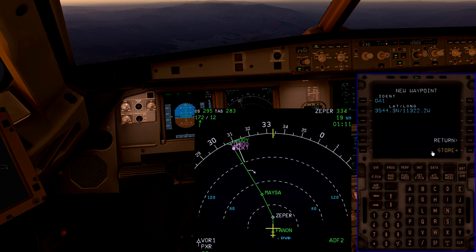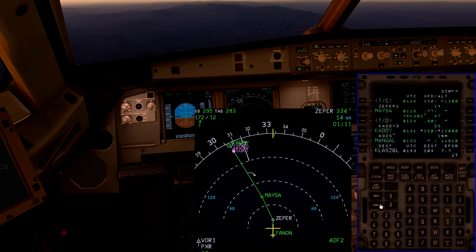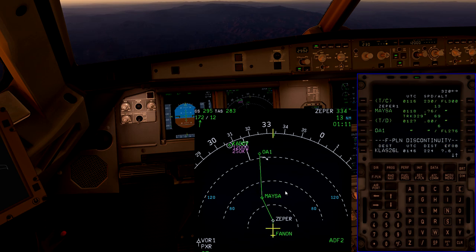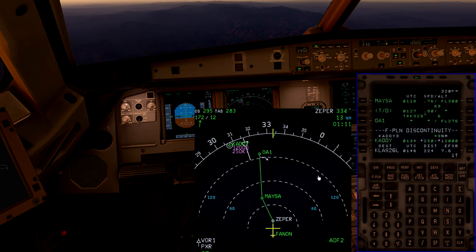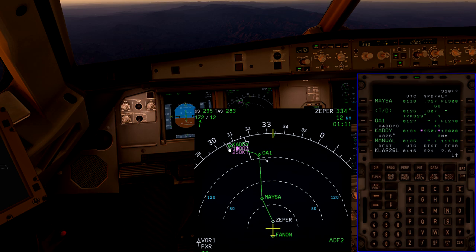Now that the lat/long is entered, press Store. Once it turns green, OA1 is stored in the MCDU database. Now we know it's called OA1 and we're going to drop it right on top of CADDY, so it's inserted right after MESA - the order becomes MESA, OA1, then CADDY. Go ahead and place that on top of CADDY and insert it. After OA1 we go right back to CADDY, so clear the discontinuity and insert. We now have a flight plan with a custom waypoint we can navigate to.